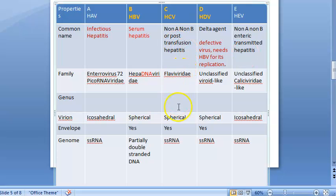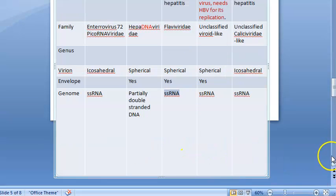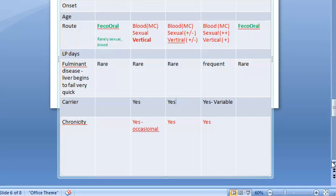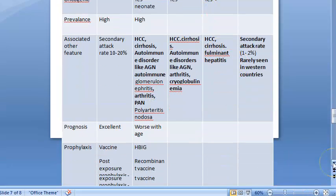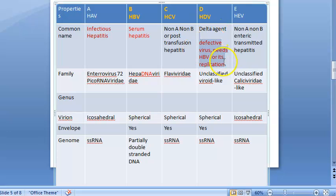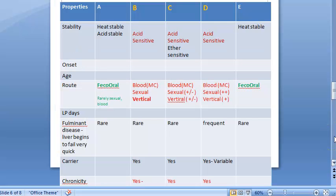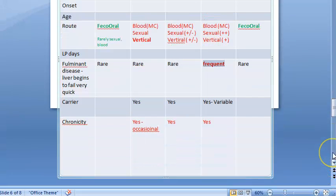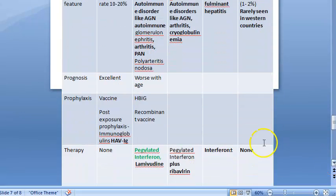Hepatitis C is very similar to hepatitis B — it has RNA, is acid sensitive, and is transmitted via blood, sexual contact, and vertical transmission. Hepatitis D is the delta agent — a defective virus requiring hepatitis B for replication. It is also spherical and acid sensitive, transmitted like B and C. The key difference for D is that fulminant disease is very frequent. Treatment for D is interferon. Otherwise, C and D share features with B.